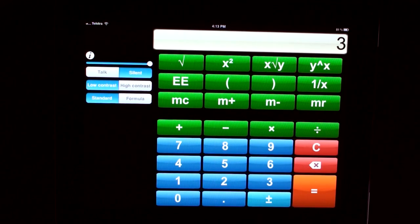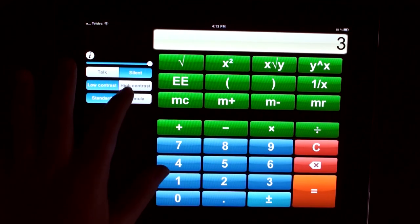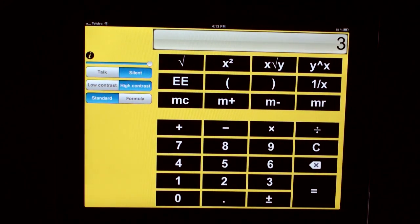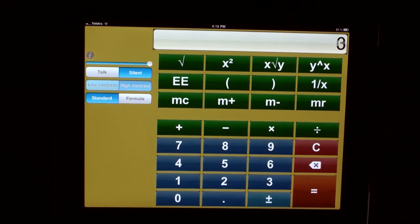You can put your calculator into a high contrast mode, which puts your buttons into high contrast for low vision users.